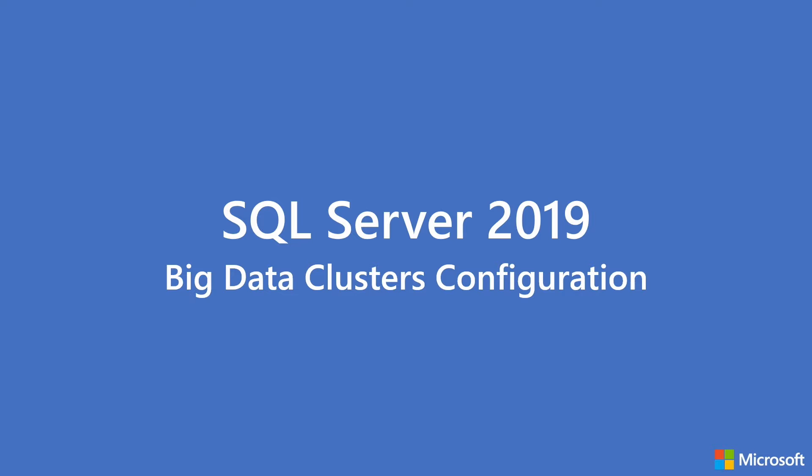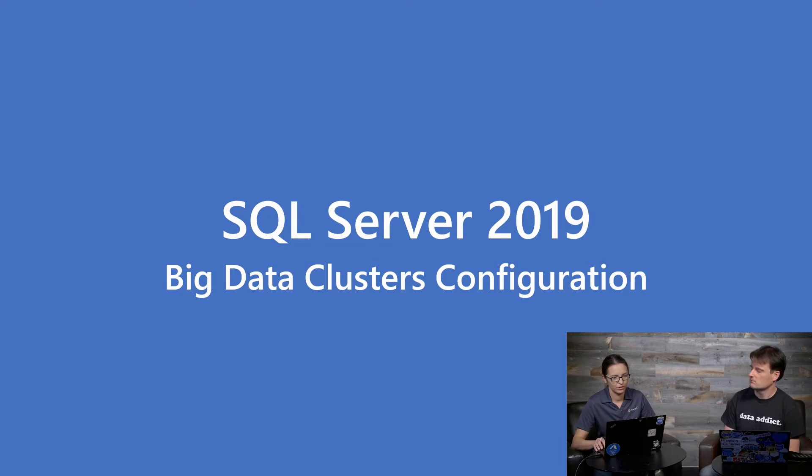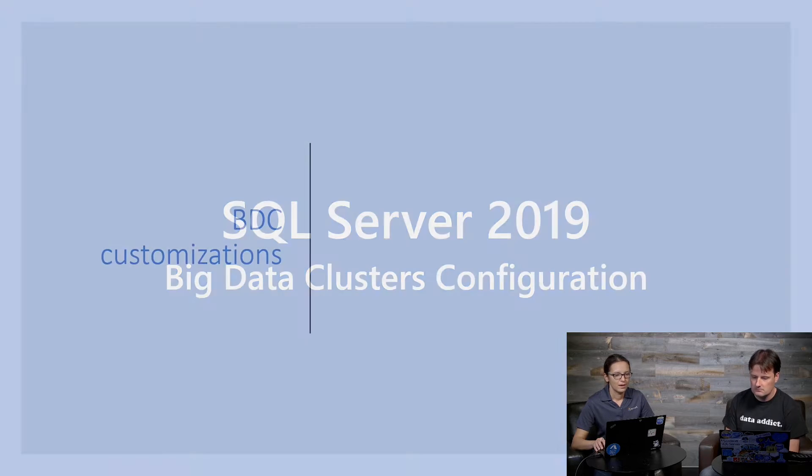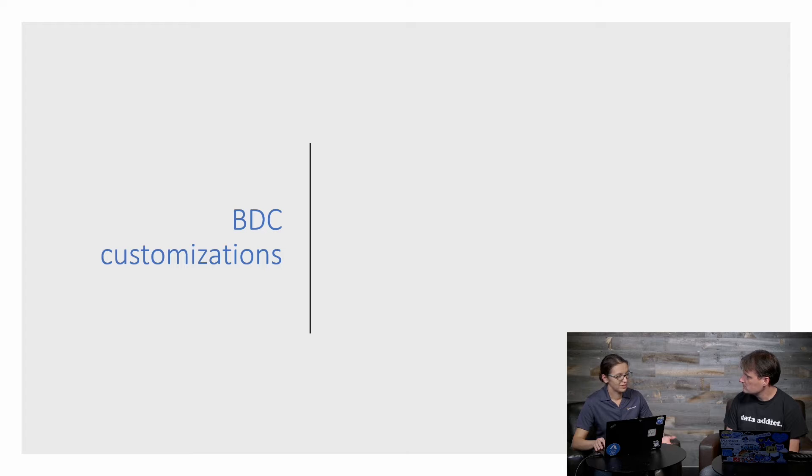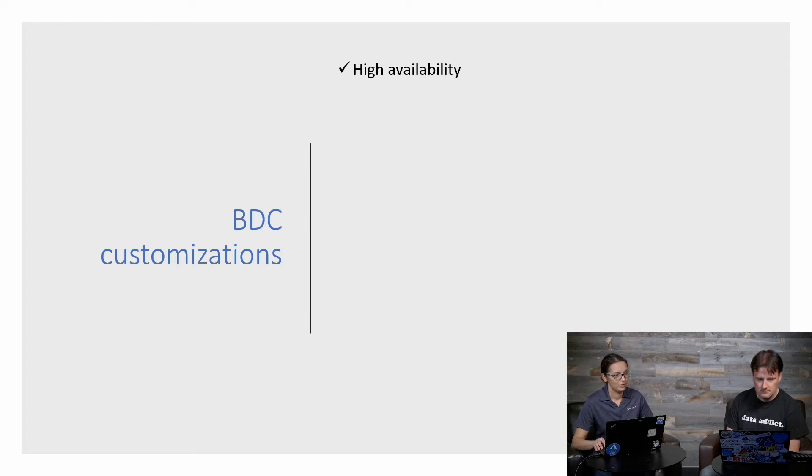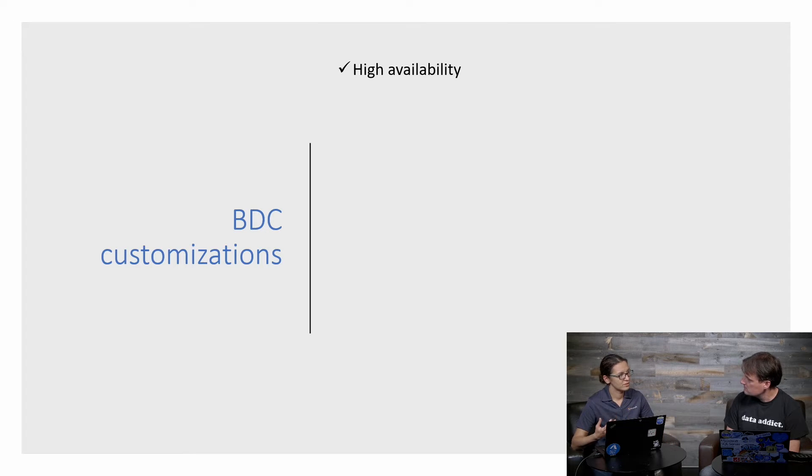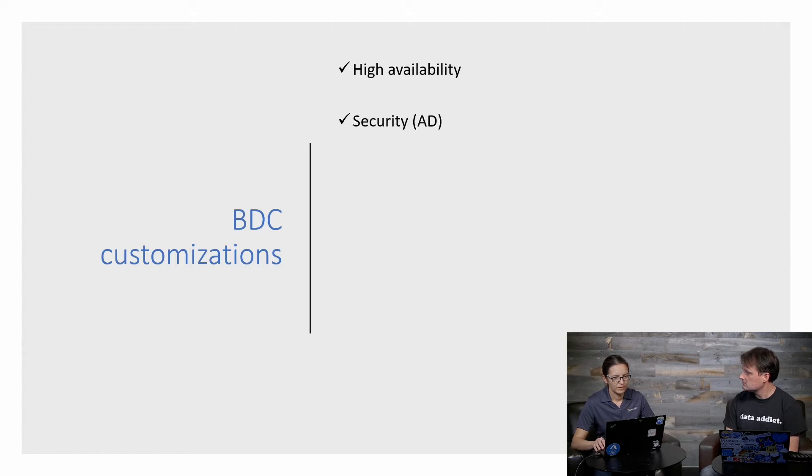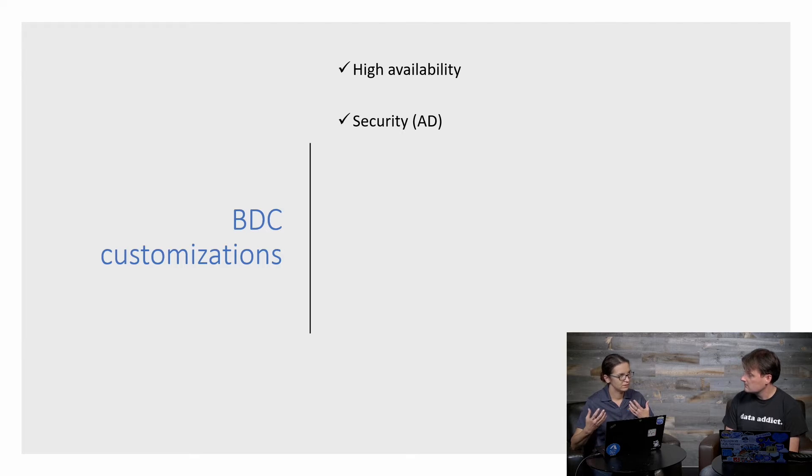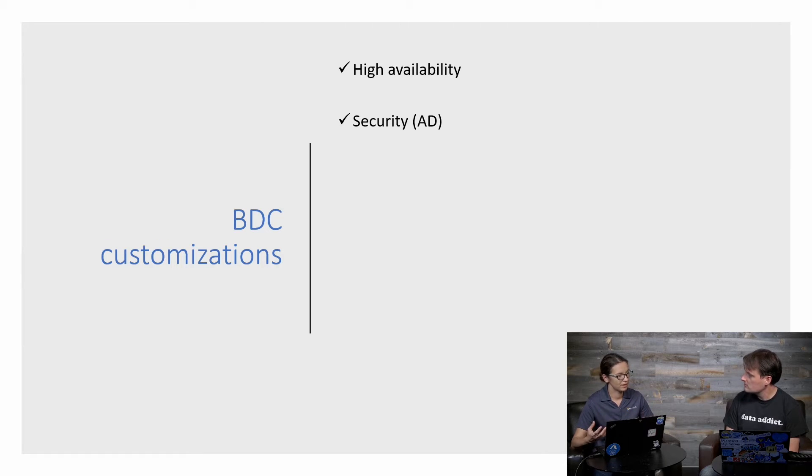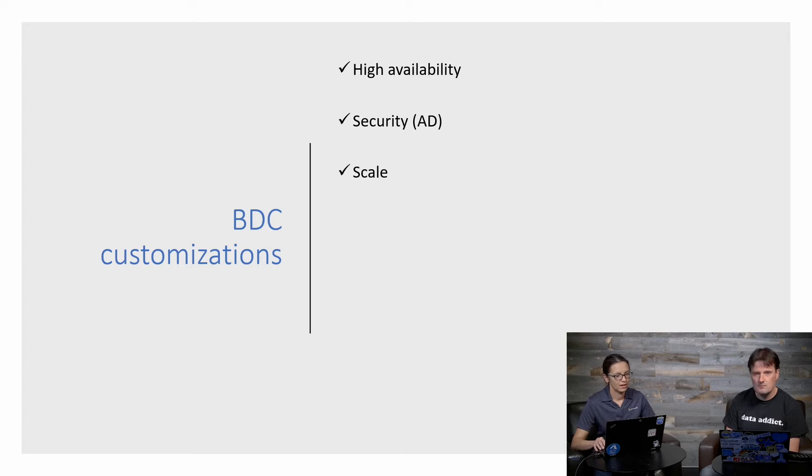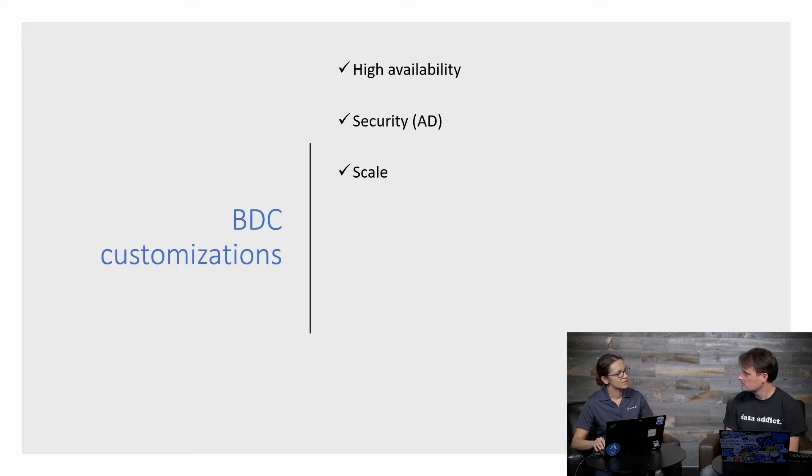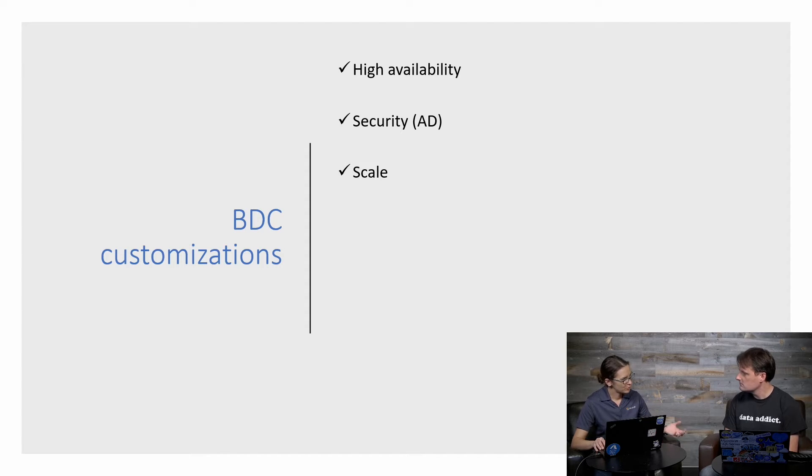So what exactly can you configure when you deploy a Big Data Cluster? You can opt in to have certain services that are mission critical for high availability. You can also have security enabled, like you can integrate external services that are deployed within the Big Data Cluster with Active Directory. You can configure the scale, like you can deploy multiple data pool instances, multiple storage pool instances, and so on.